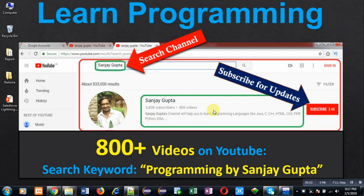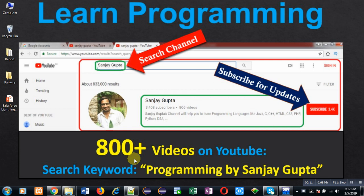Hello friends, I am Sanjay Gupta. I welcome you on my YouTube channel. You can watch various programming related videos here. My channel contains more than 800 videos. You can search those videos through the keyword Programming by Sanjay Gupta.